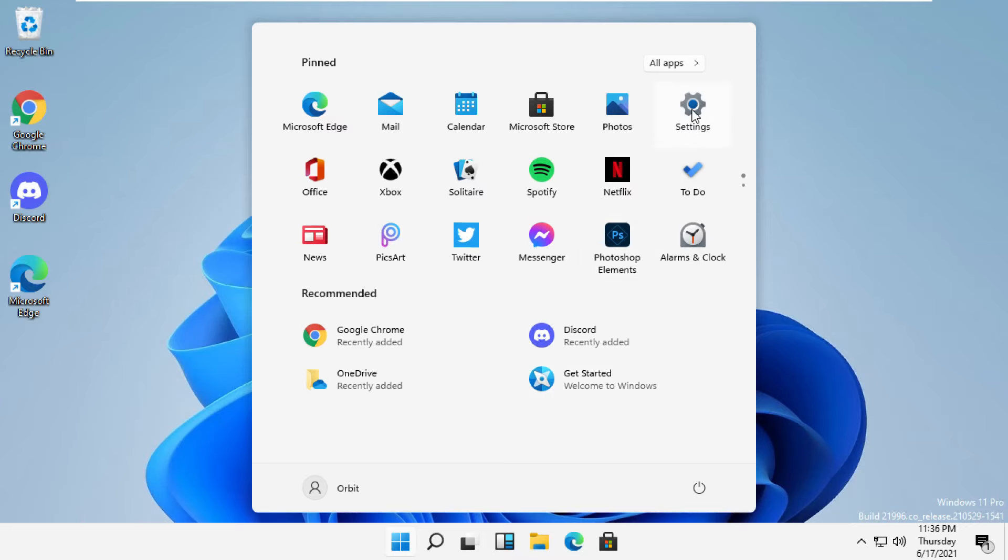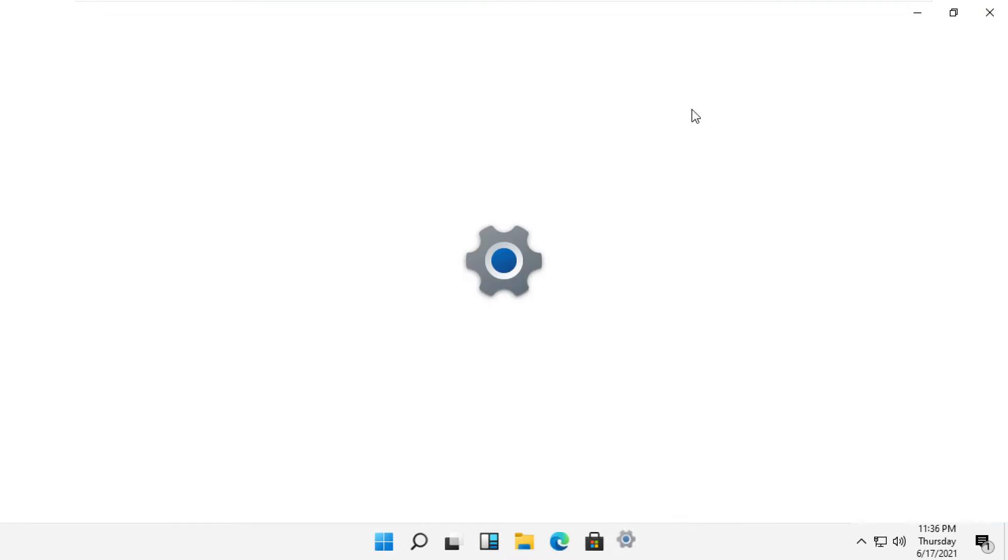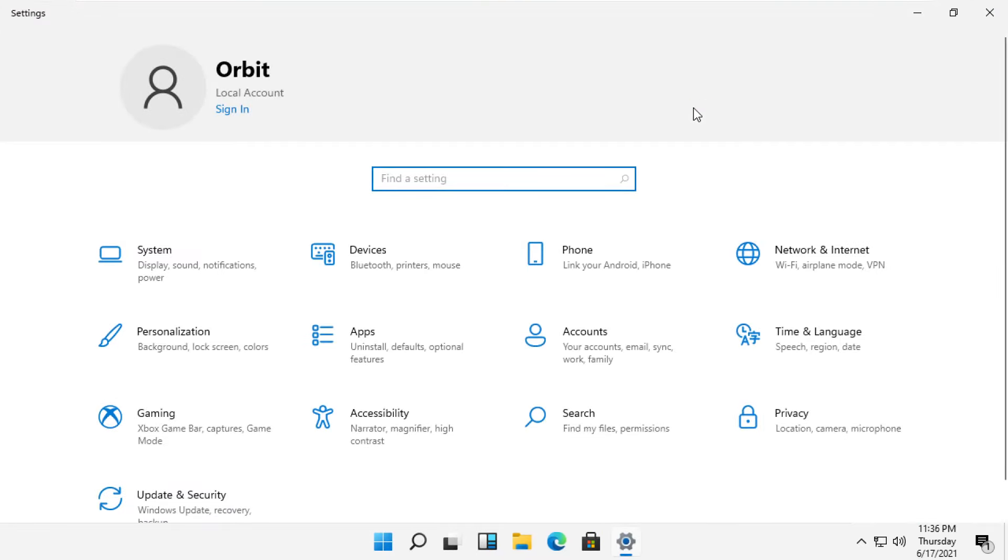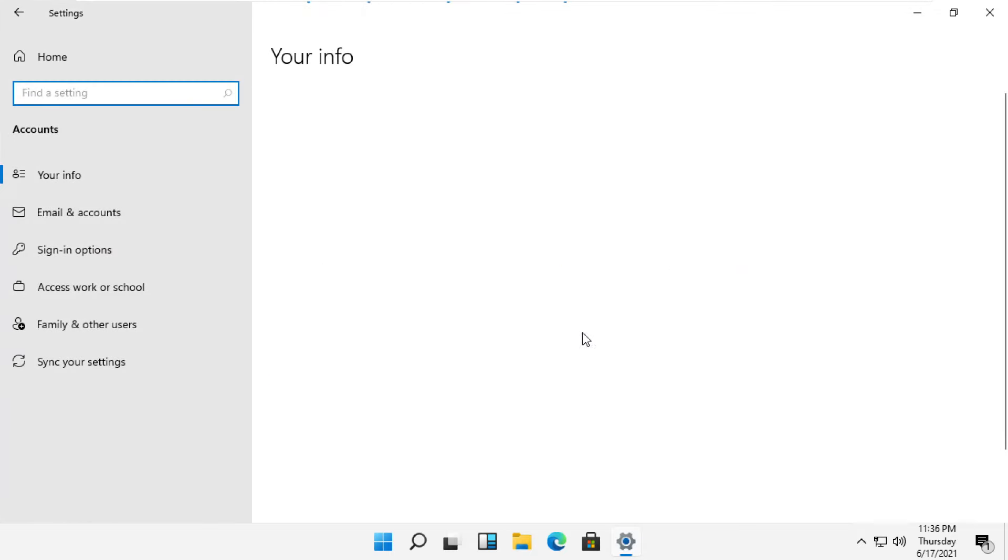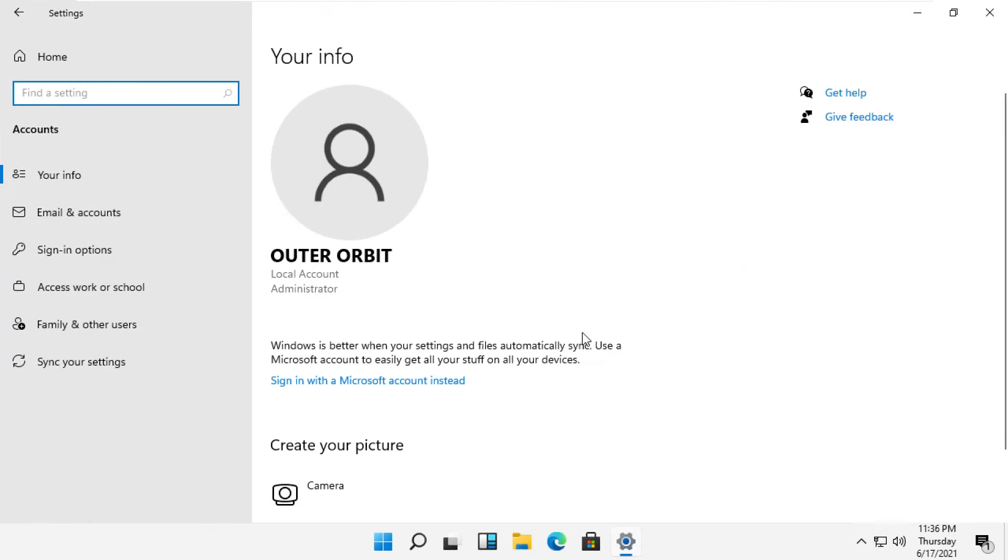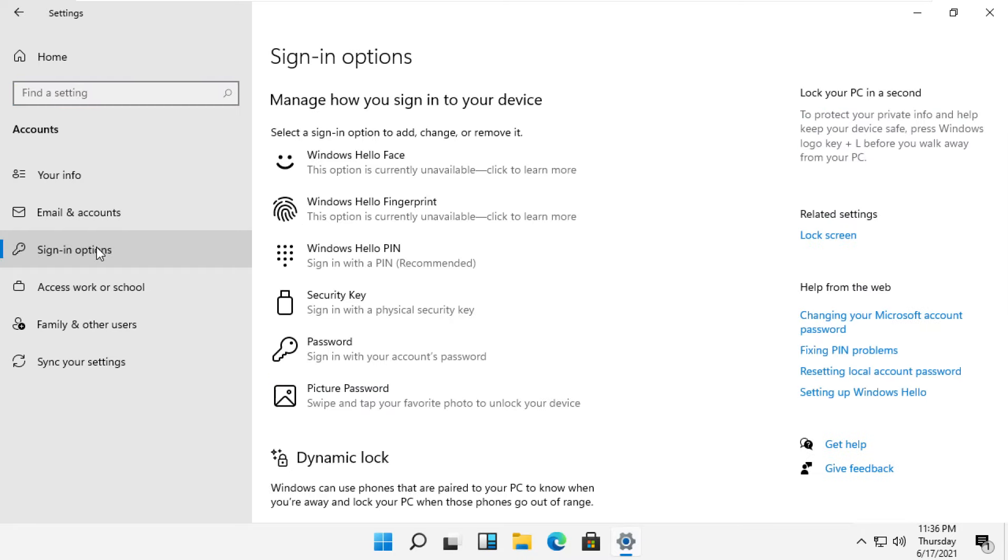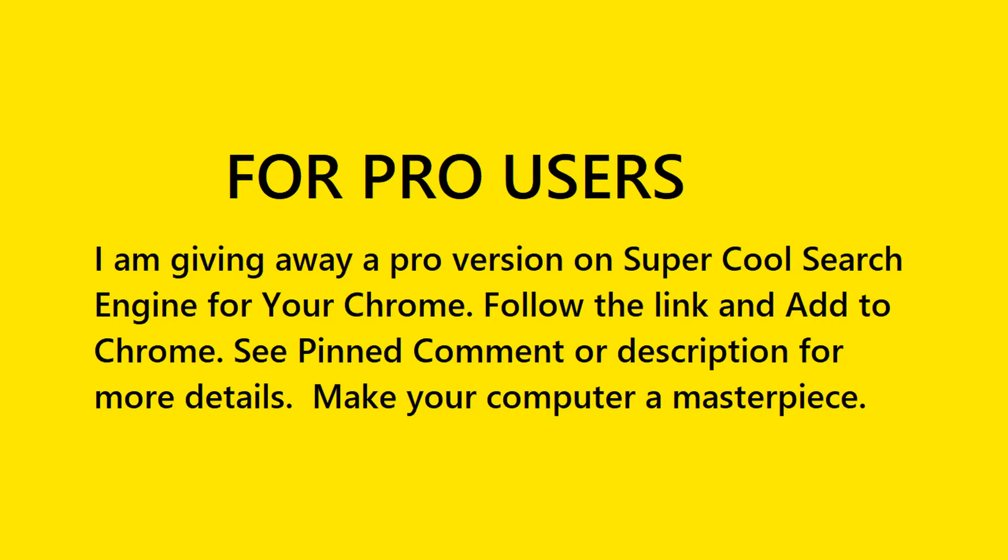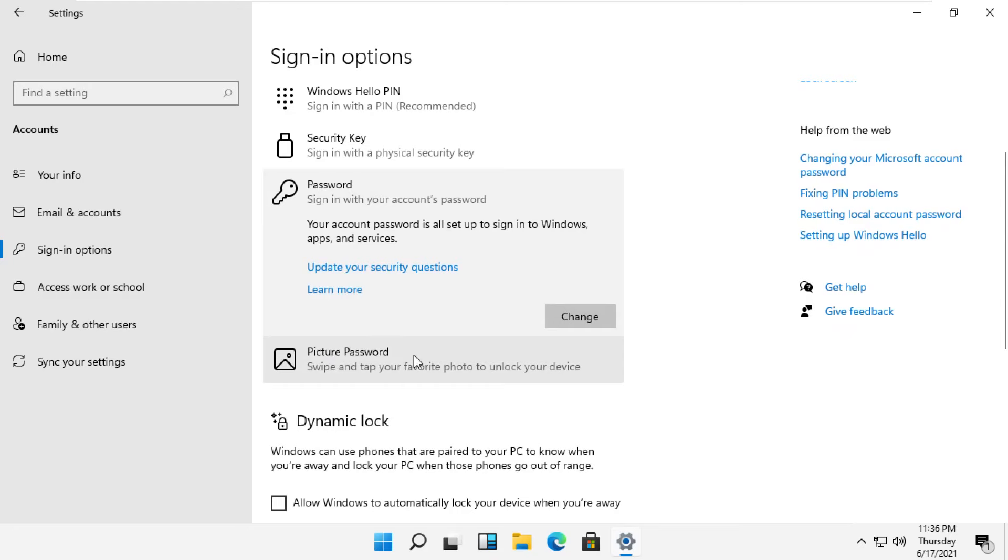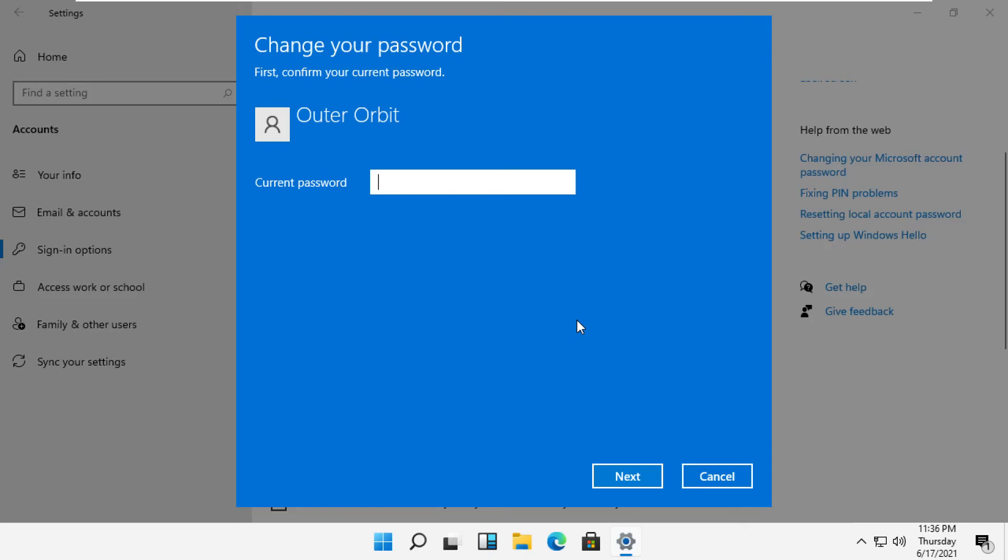Click on settings, then click on accounts, then click on sign in options, then click on password, and click the change button.